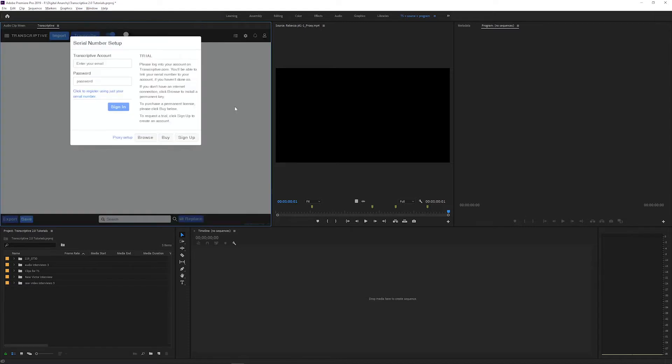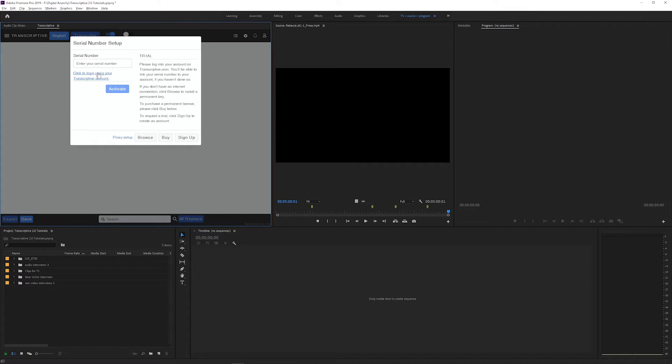When you first open Transcriptive, you'll see this Serial Number Setup dialog. This is where you either activate Transcriptive or set up your trial license. If you got a trial license through our email form, you can enter it here. If you purchased a full license for Transcriptive from our store, then you can enter that and then skip ahead to the speech engine setup step at the end of this video. Or if you just downloaded Transcriptive and installed it, you can request a trial license through this menu.